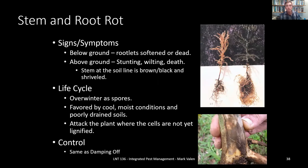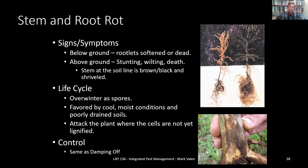Now let's talk about stem and root rot. Below ground, that's root rot; above ground, that's stem rot. The symptoms are softened and dead tissue. Below ground, the small roots will be softened or dead. Above ground, the stem at the soil line will be brown, black, and shriveled. Stem and root rot overwinters as spores, is favored by cool moist conditions and poorly drained soil, and attacks plants where cells are not yet lignified — similar to damping off. The control for this is the same as for damping off.